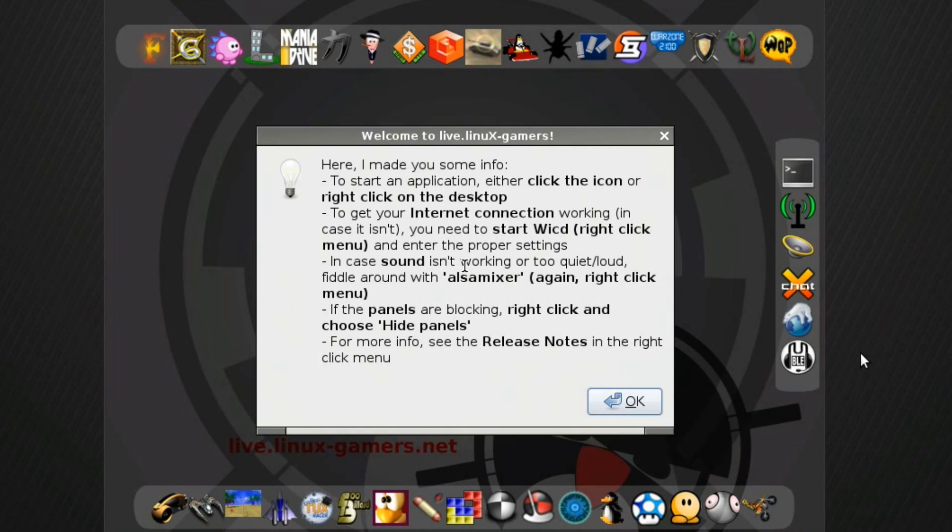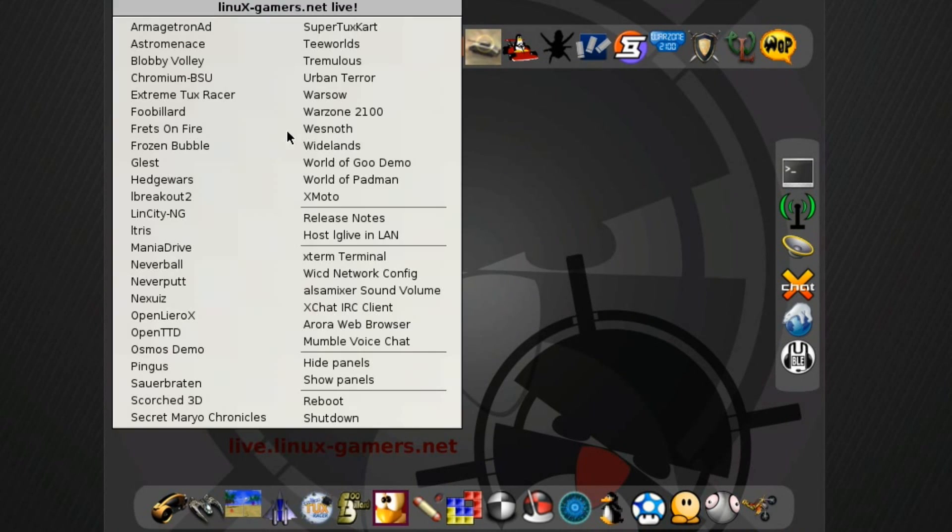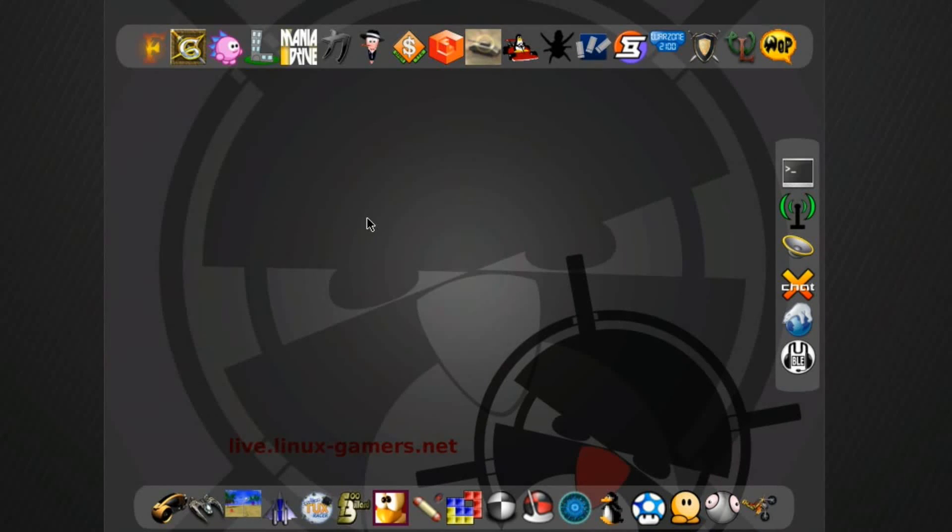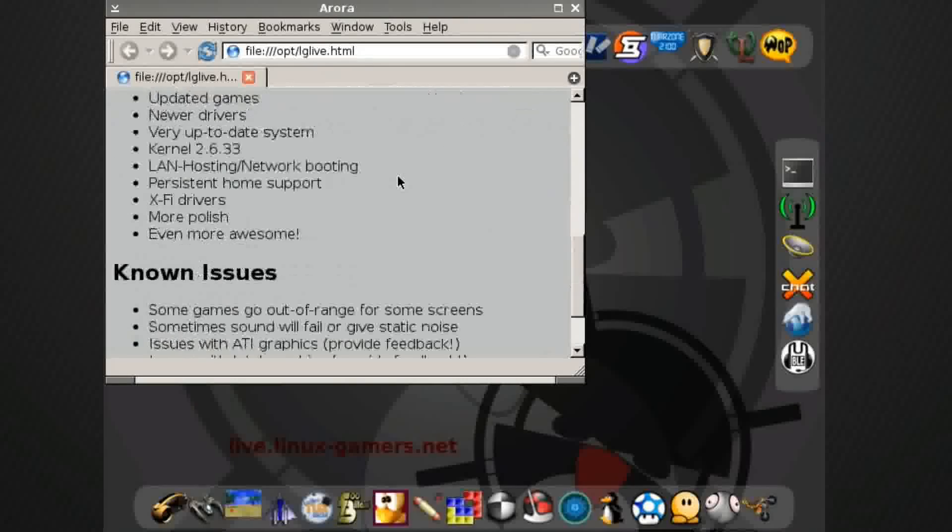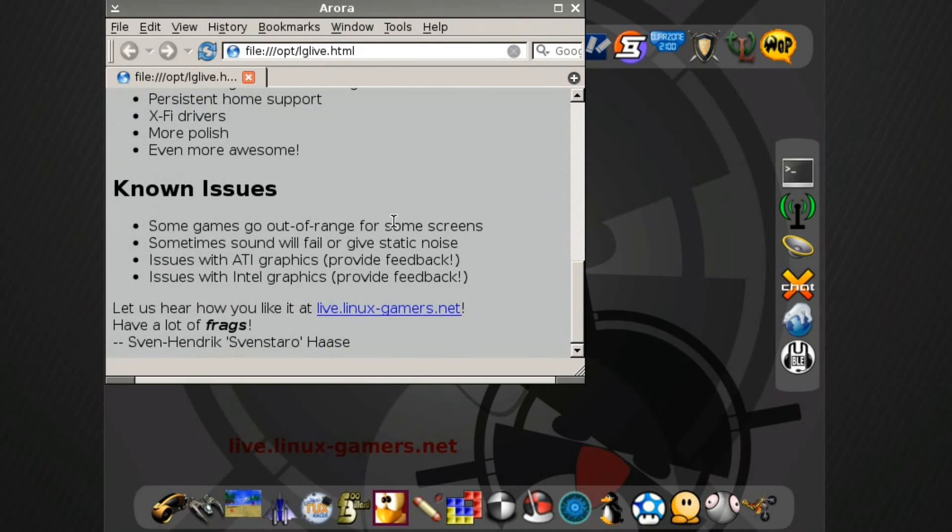Very quickly I'm in this live disc. You see here's some information just lets you know what you can do. If I hit OK, I can right click. There's all of these games that you can run. The release notes that'll tell you what's going on with it. Here we go. Just takes you to an HTML document with the release notes and known issues.